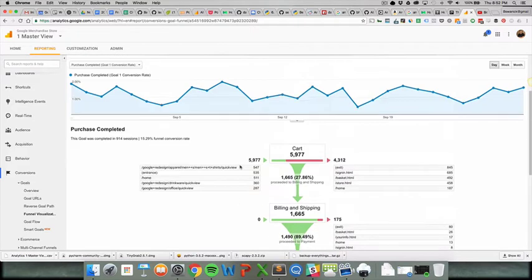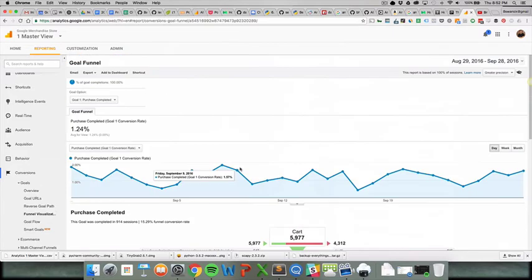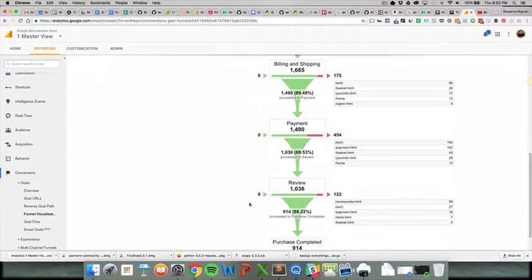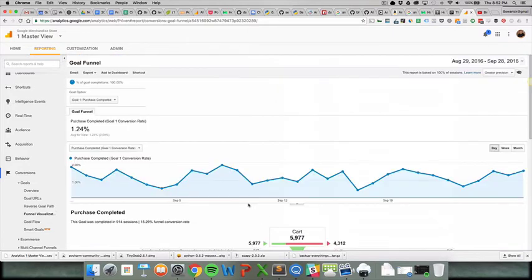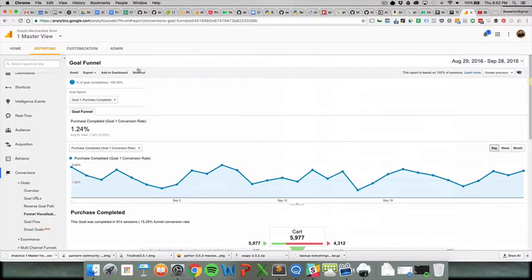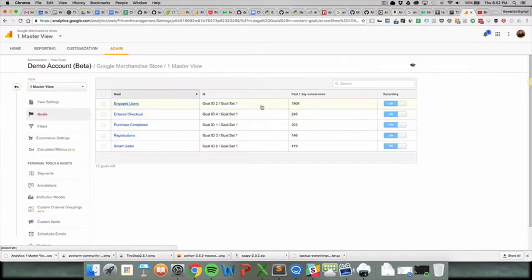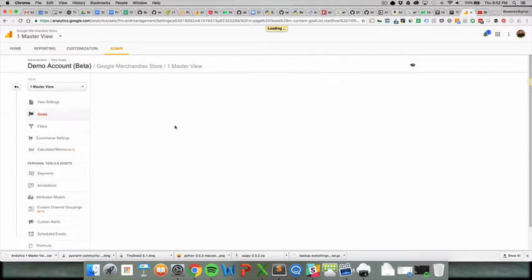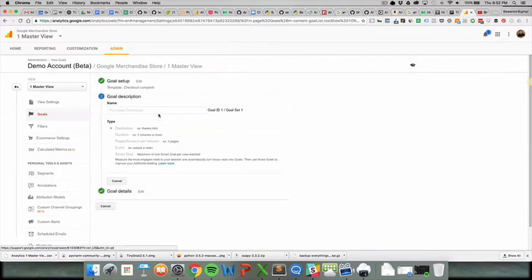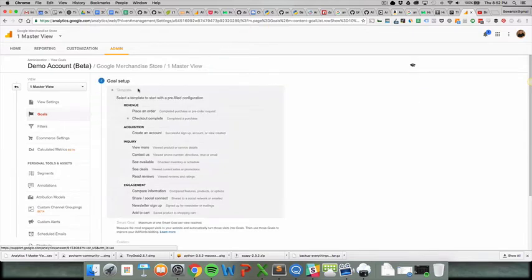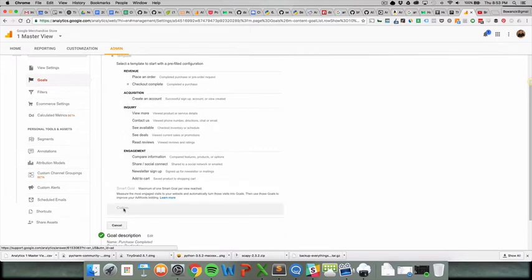This is what Google Analytics has now, so there is an easy way to go about this. I will link to the blog post below, but essentially if you're in the admin interface and you click on goals, we're going to do purchase completed. Purchase completed basically means that a transaction was completed.